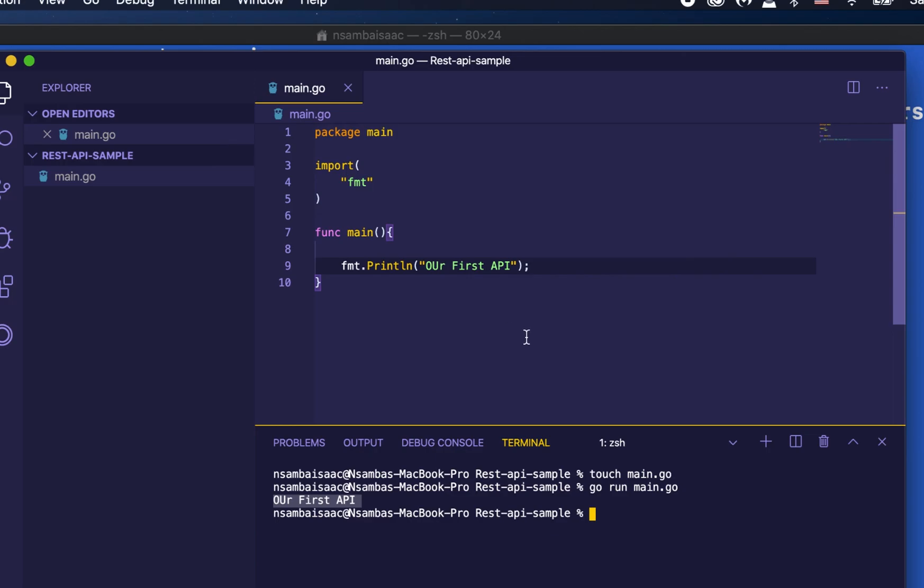In my next video, we'll see how we can create a REST API using Go with other packages like Mux. Don't forget to subscribe. I'll see you in my next video.